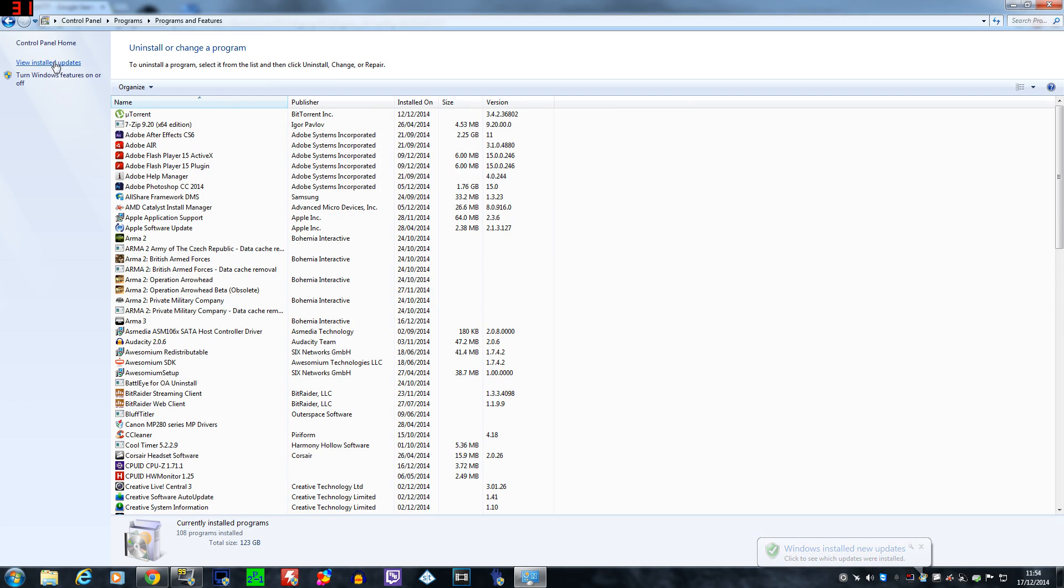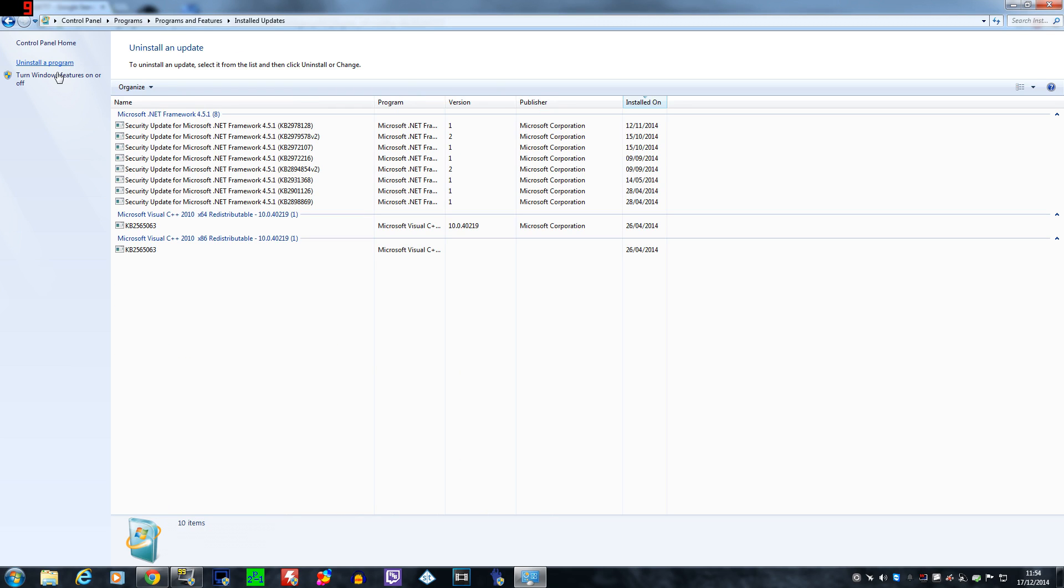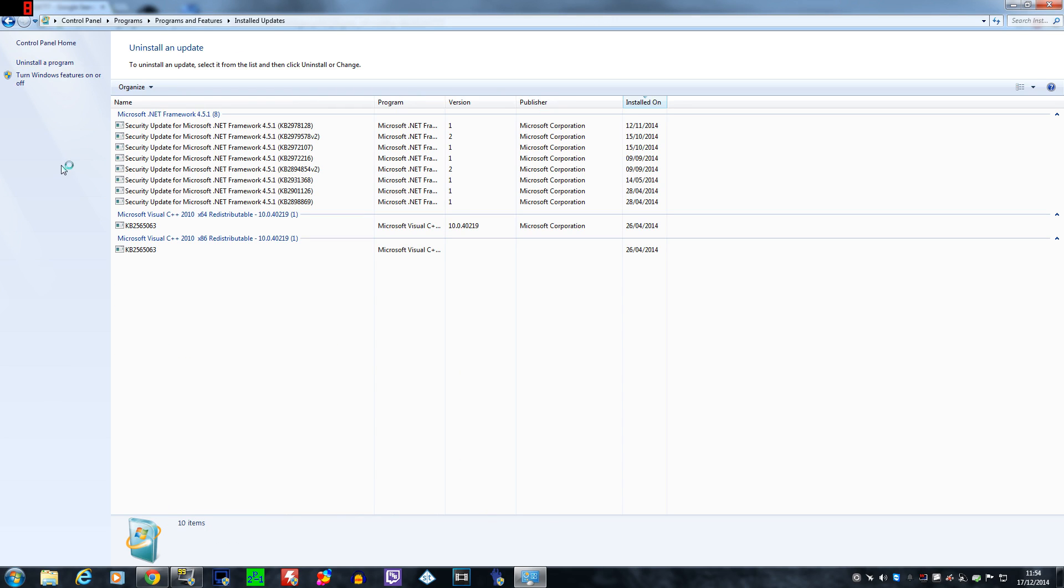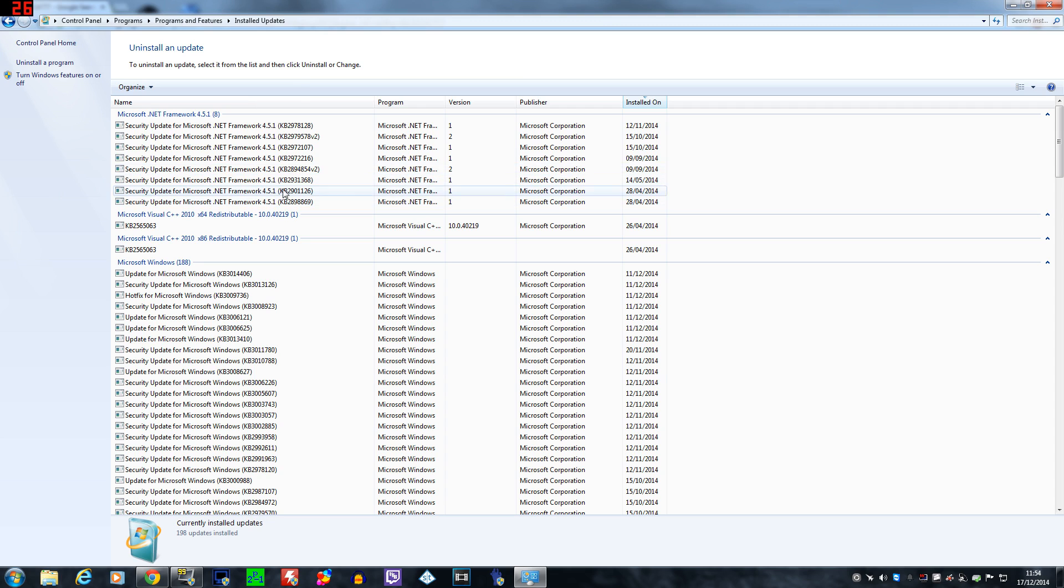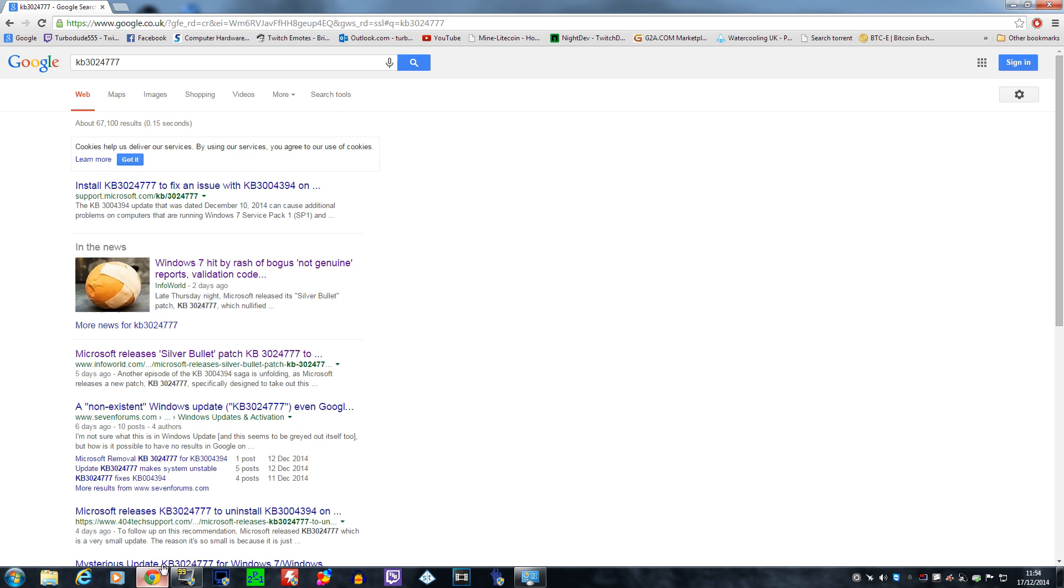Now all you need to do is go into that and then look for the update KB3004394 and then uninstall that one. You should have the option to do it and then you should find Windows can install updates. As you should be able to see any second down there at the bottom of the screen, I get a pop-up saying that I'm able to actually install the new updates now. And they successfully install.